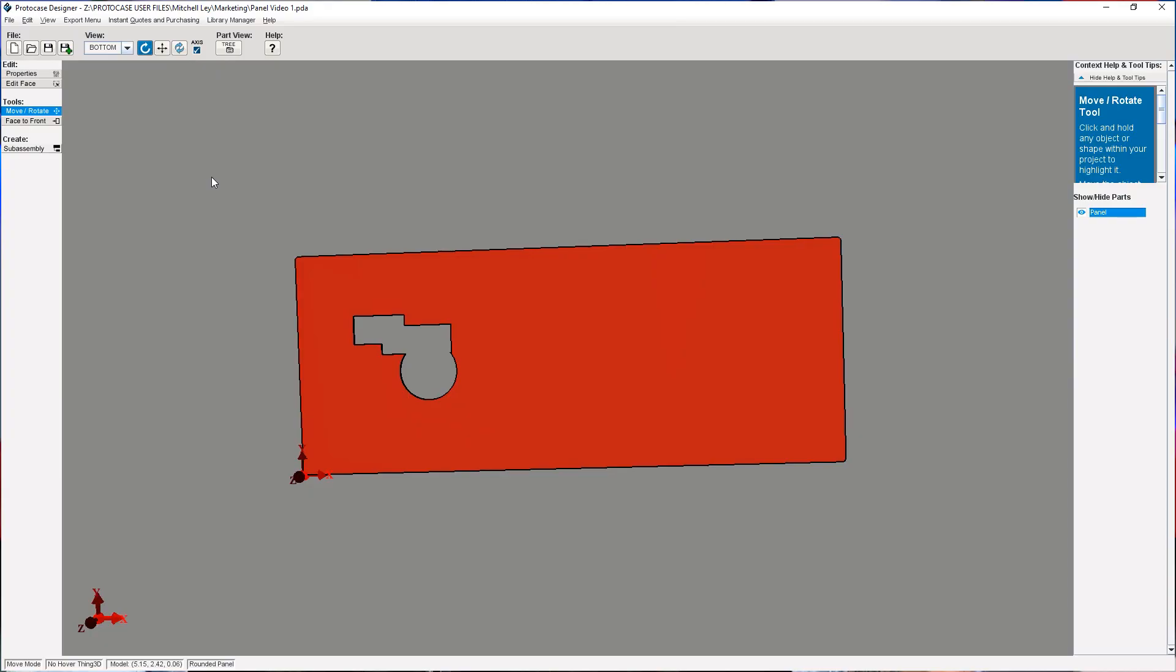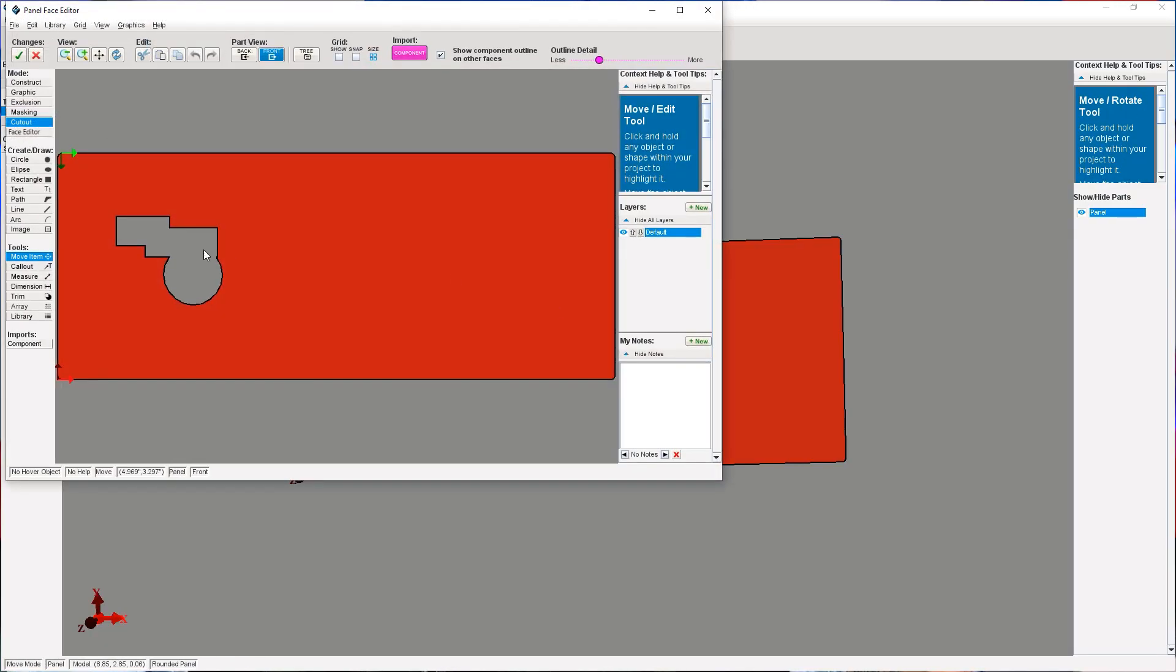So, method number two, the trim tool. The trim tool allows you to manually select which lines you want to remove in order to create your cutout correctly. Again, we will go into the face editor. Select the face you want to edit.